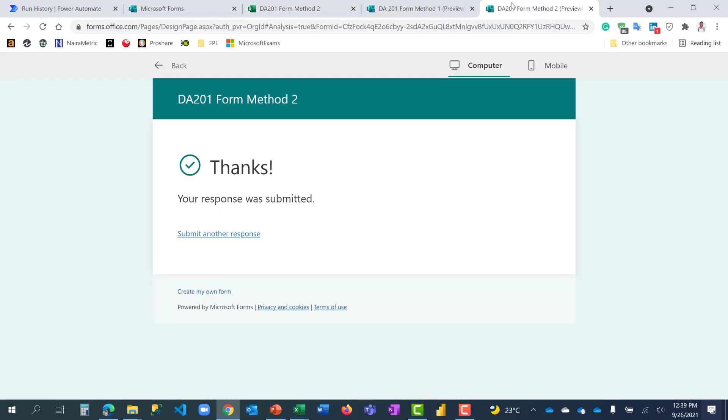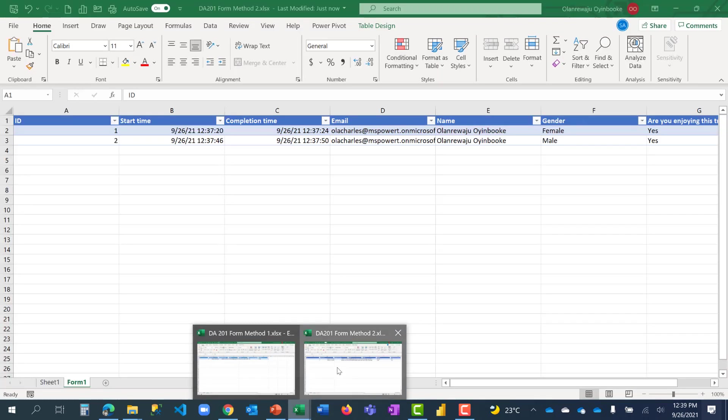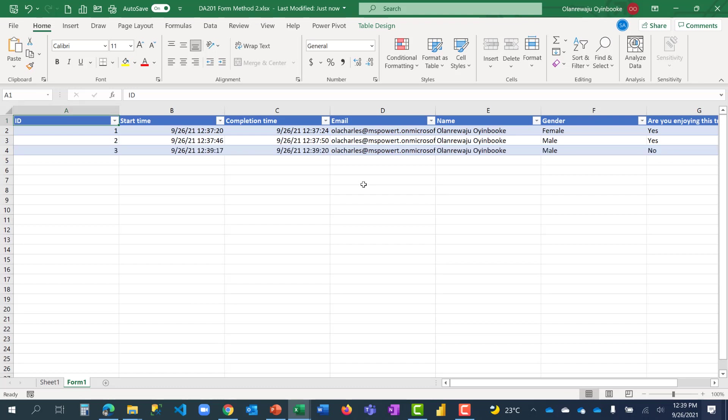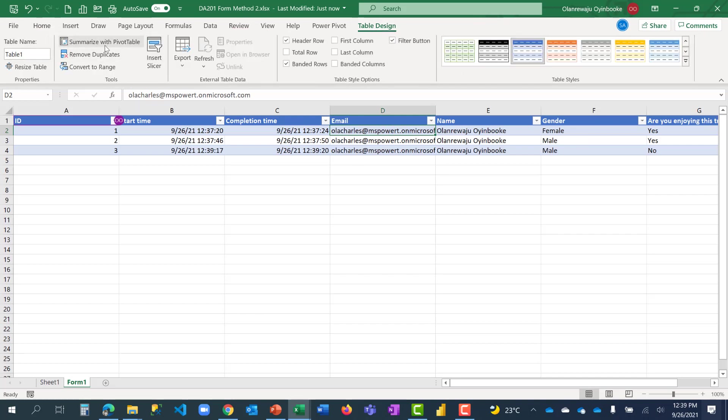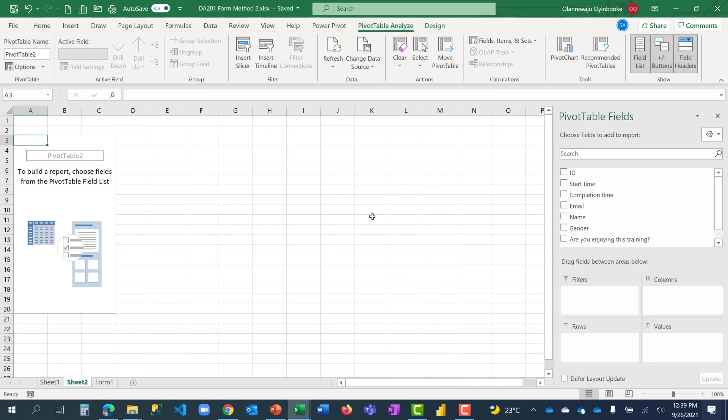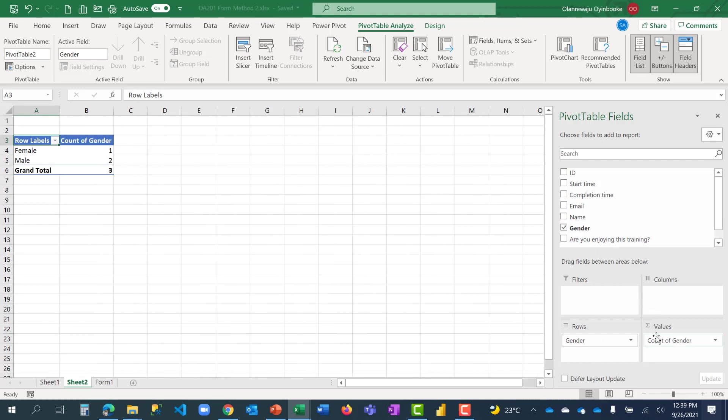If I go back to my DA201 and also submit another one, male, and this guy said he's not enjoying it, I will follow up on him. If I come back to the desktop, you will see that it's synchronizing. You see, the third response will drop here. Do you see that? It's here. So there's no need to say, let me go and check the form. If you have this Excel, you can open your desktop and you will have real-time data, updated one.